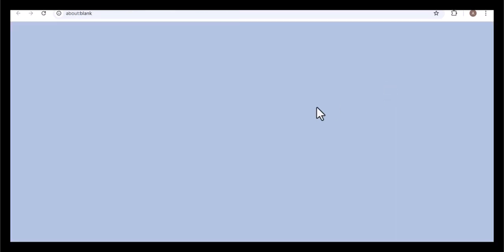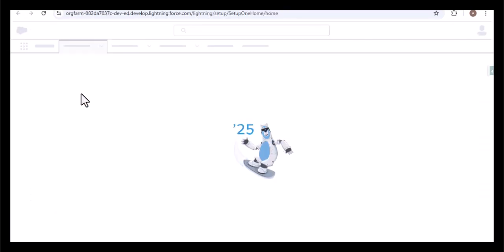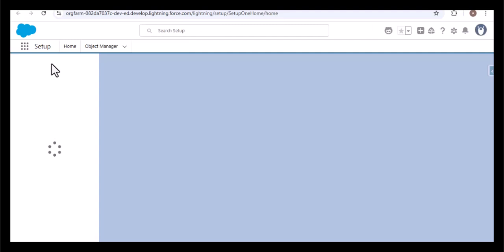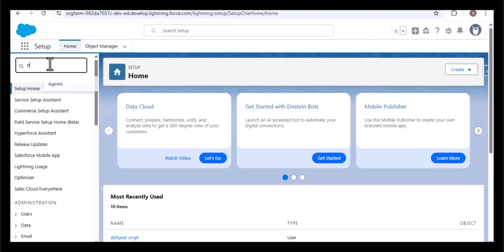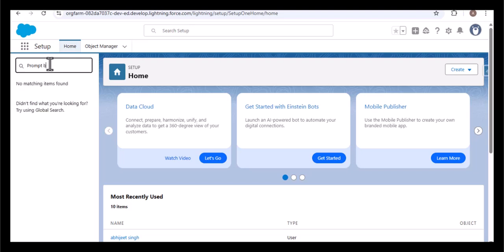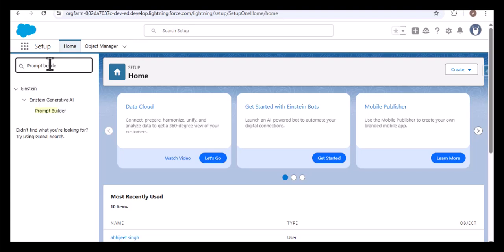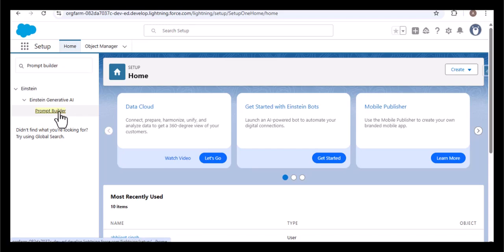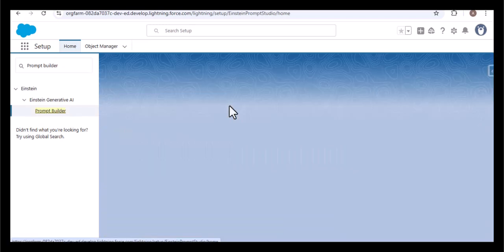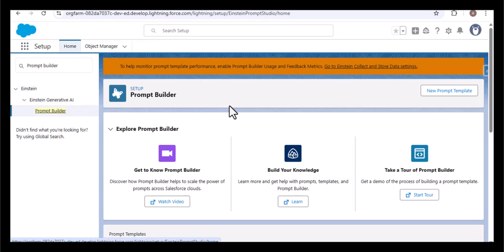I'll click on Setup, then in the Quick Find box search for 'Prompt Builder.' Under Einstein Generative AI, here we have Prompt Builder. As I click on it, this is the setup for creating new prompts — here we can create a new prompt.